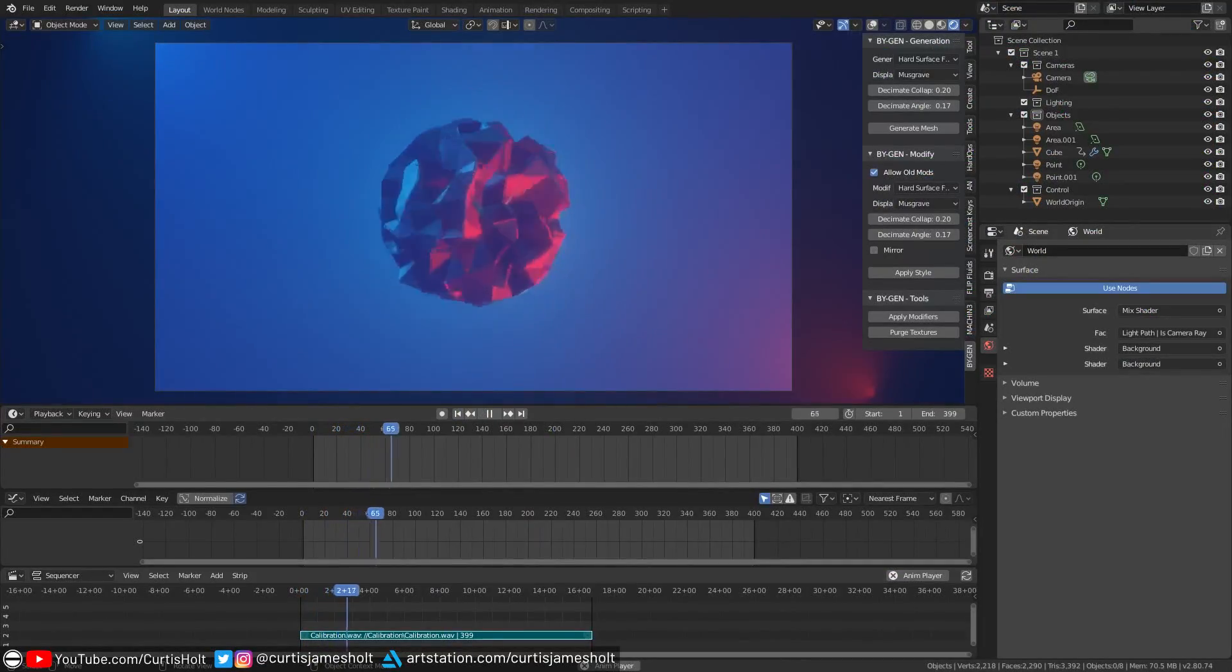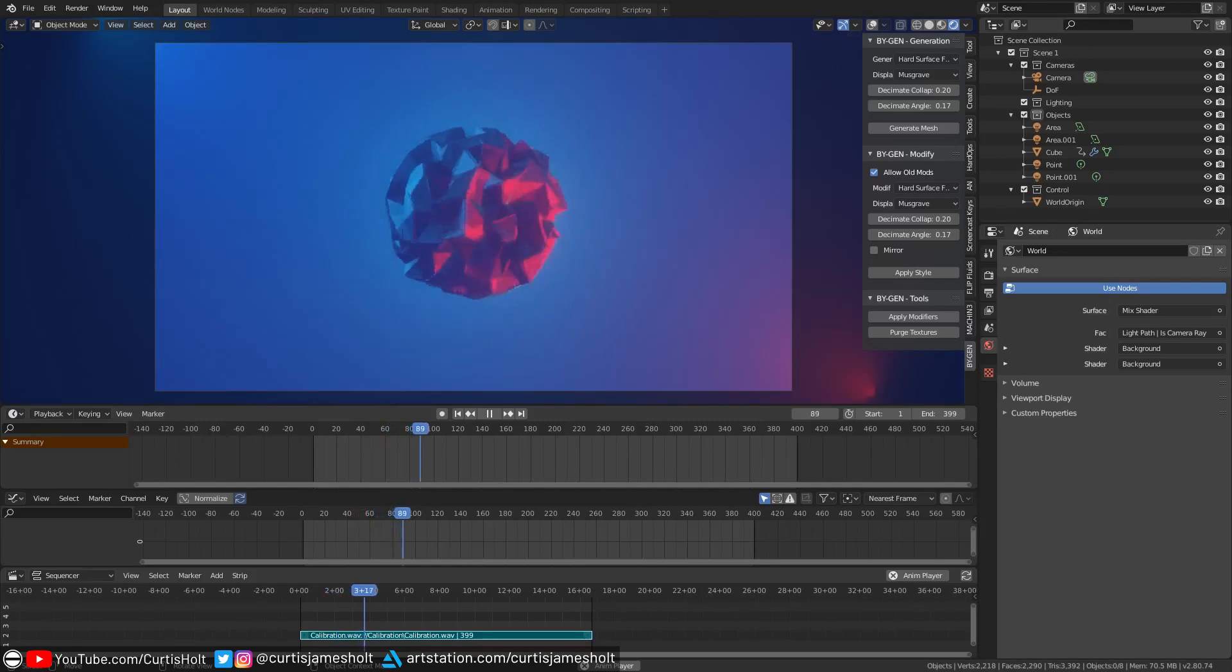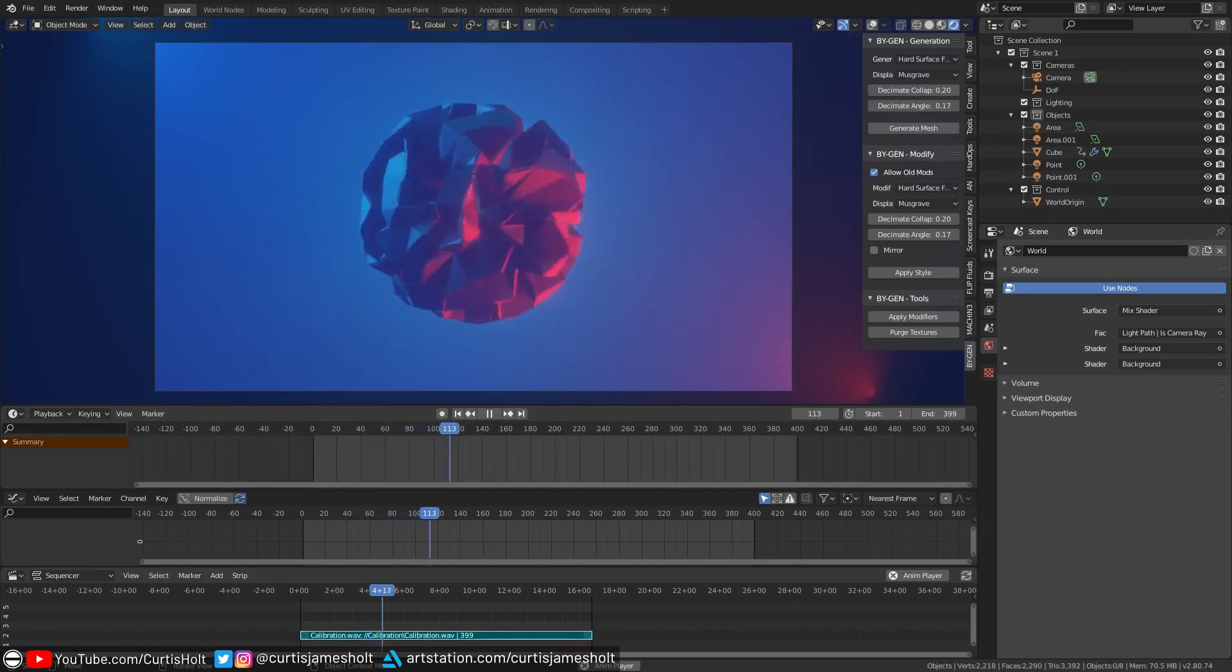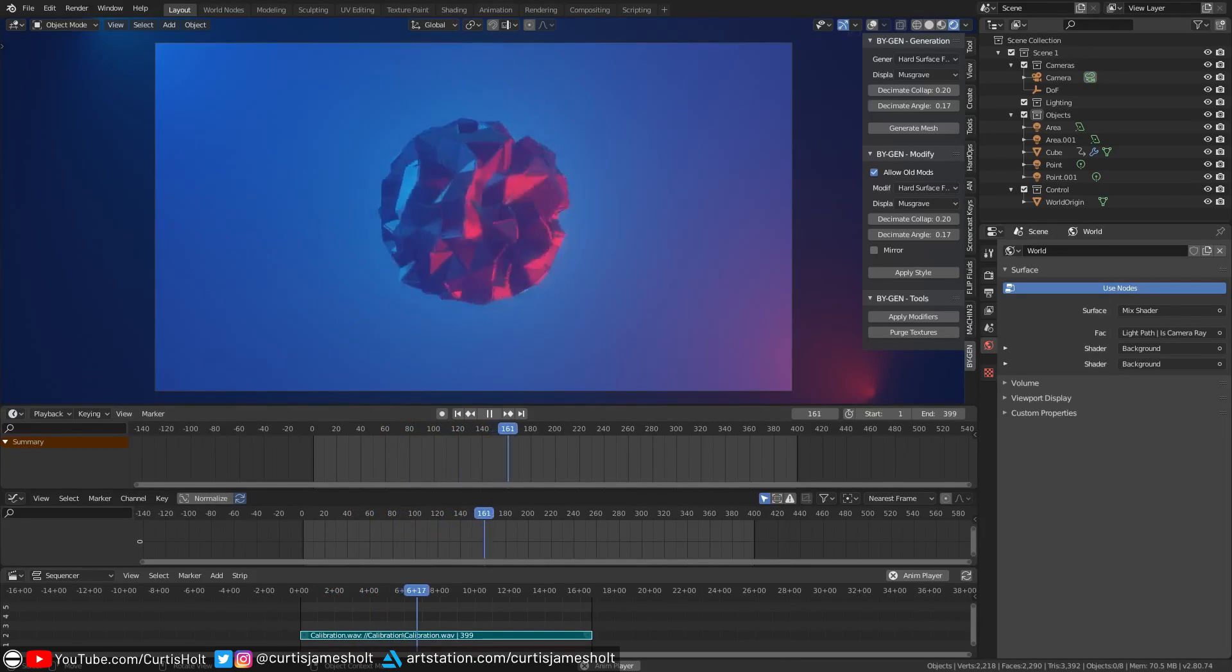Hi, everyone. In this video, I'm going to be showing you how to create some cool looking audio visualization systems using modifiers with Blender 2.8.